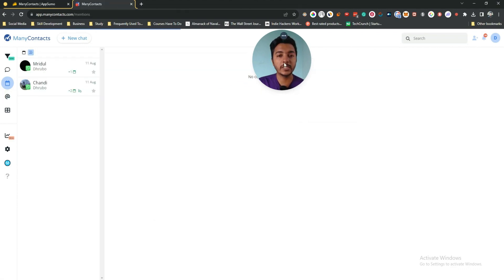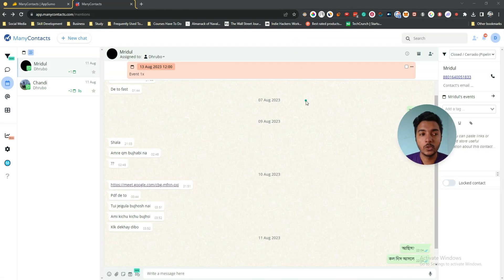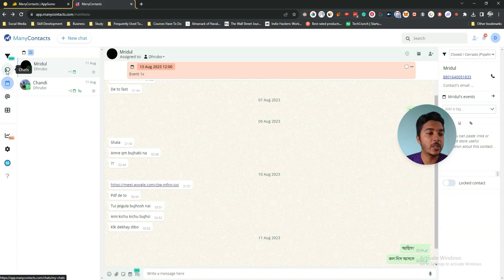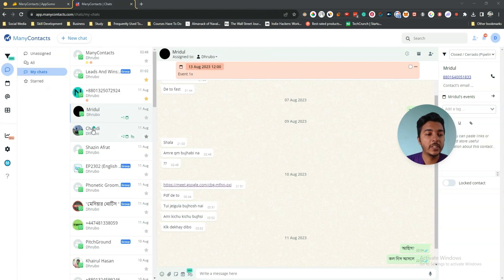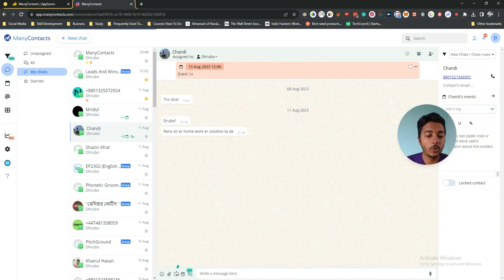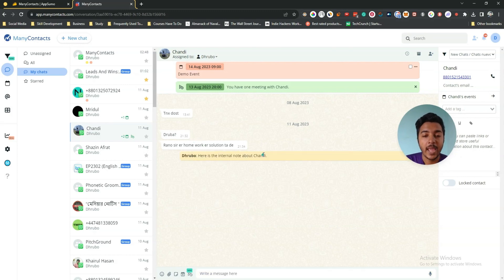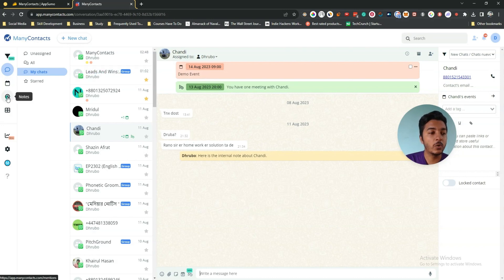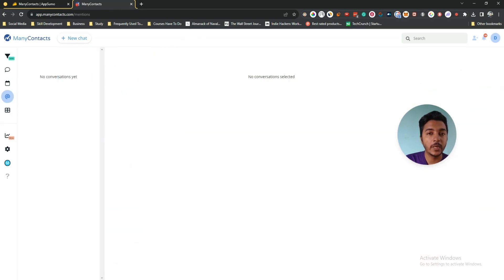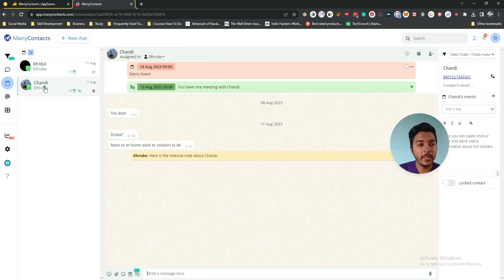They also have a Notes section. In the notes section you can create notes and see all notes about any person. From a chat, click 'Add Internal Note', write something like 'Here is the internal note about Chandy', and press enter. This note will not be sent to the person — only you and your team members will be able to see it. Going to the notes section, the note will be visible there for the persons for whom you have created notes.